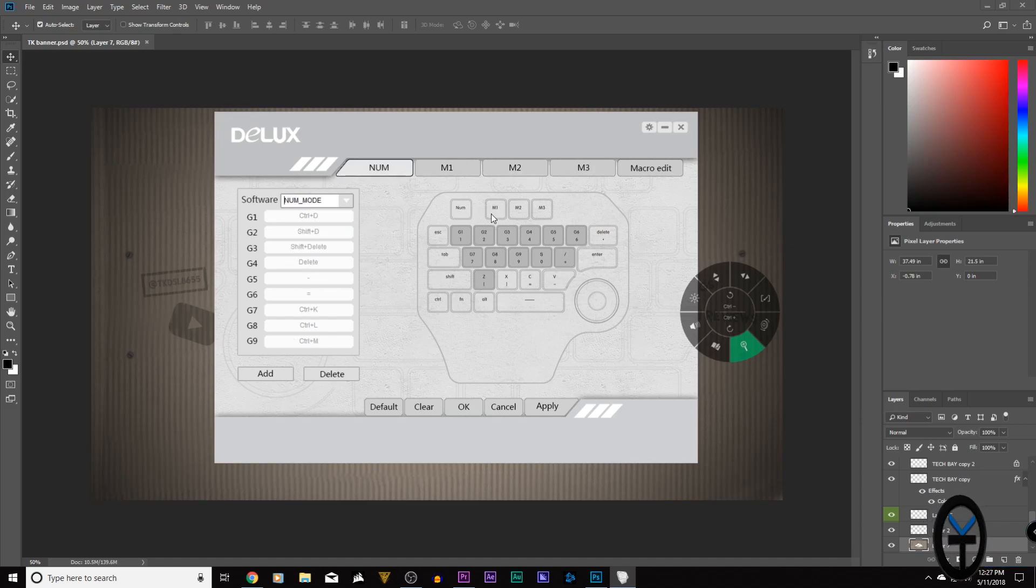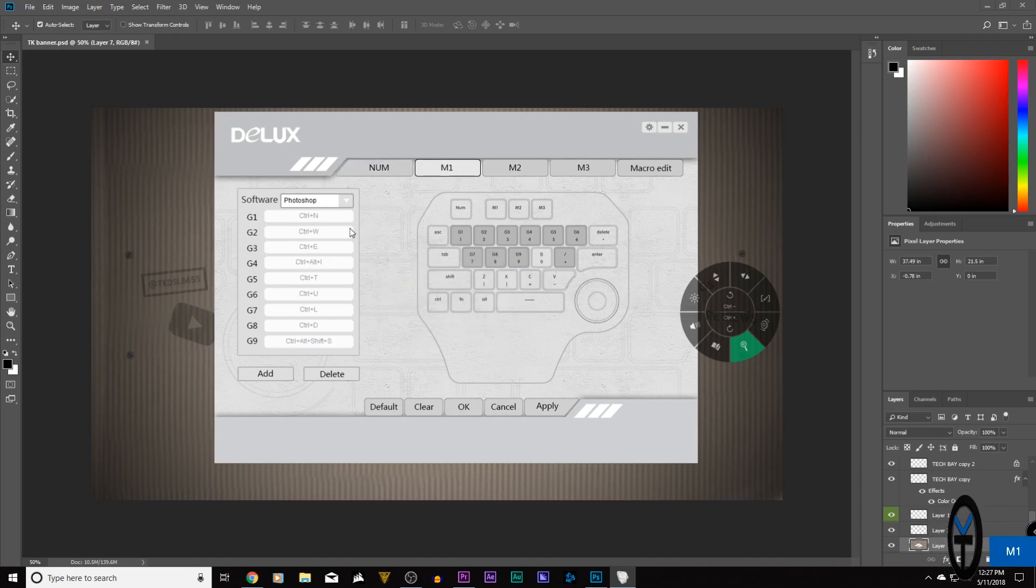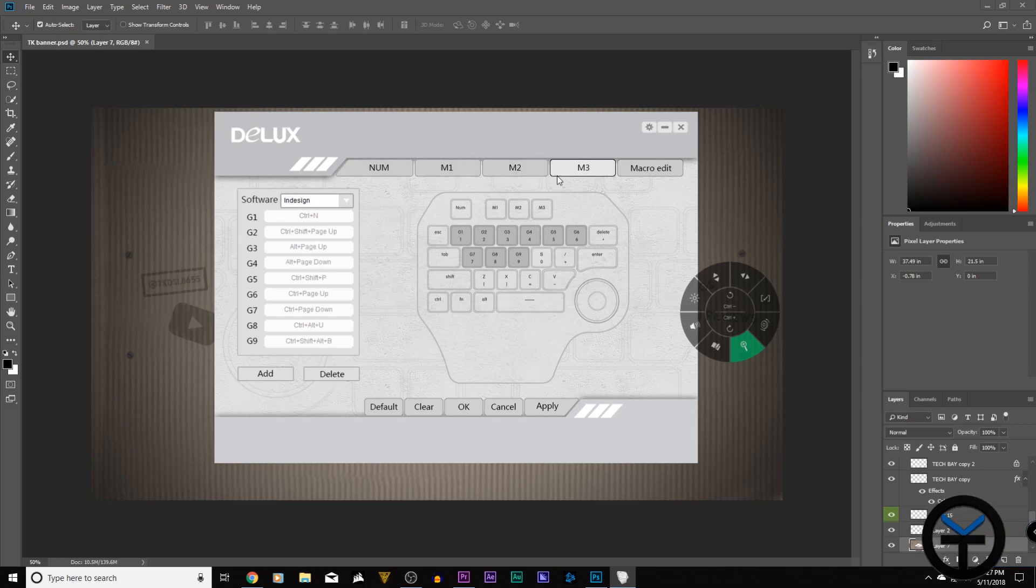So by selecting them on the keyboard, I can select which ones they are. Let's go ahead and cancel here. And by default, M1 is going to be for Photoshop. M2 is going to be for Illustrator. M3 for InDesign. And you can customize and add additional ones.